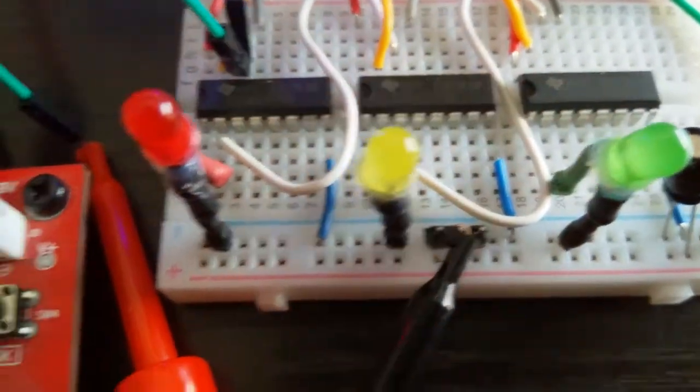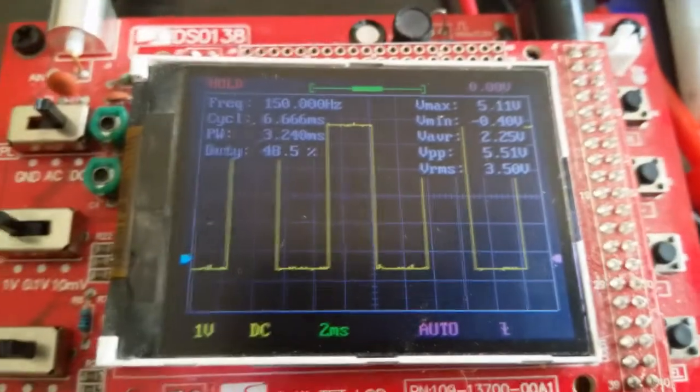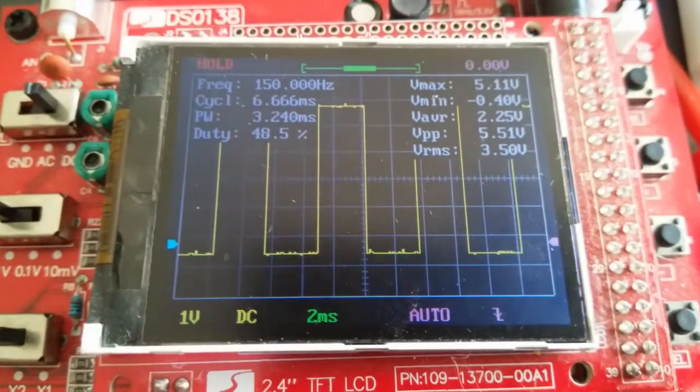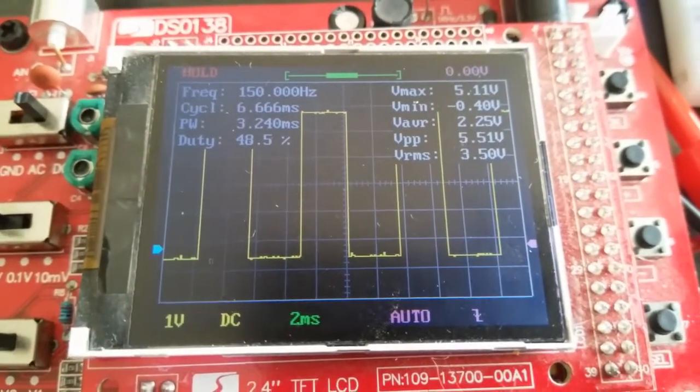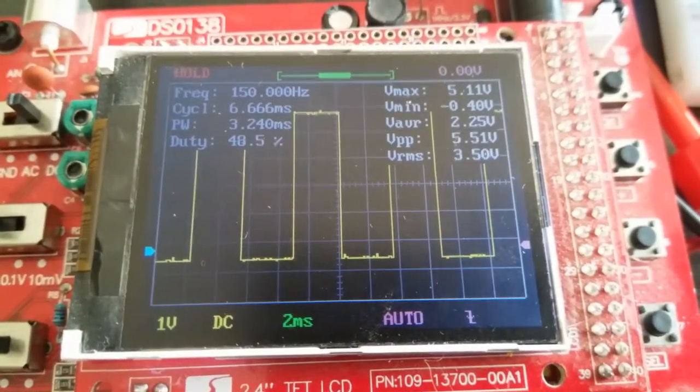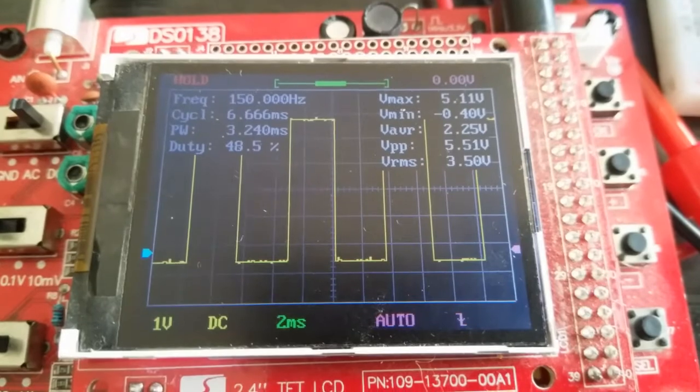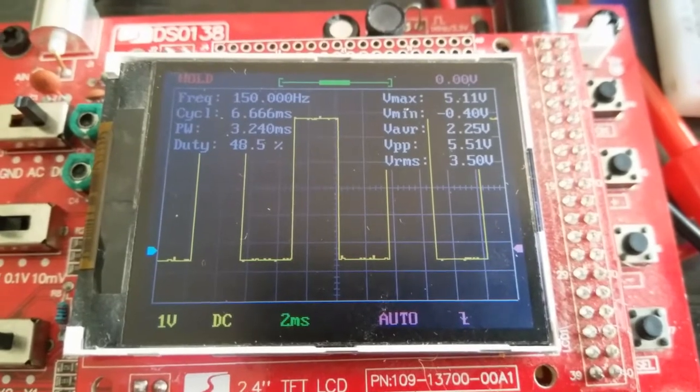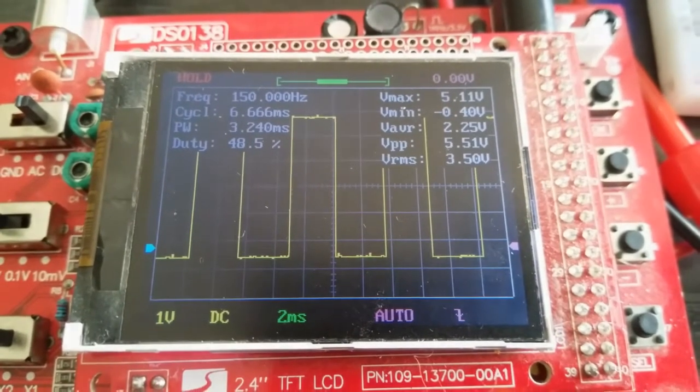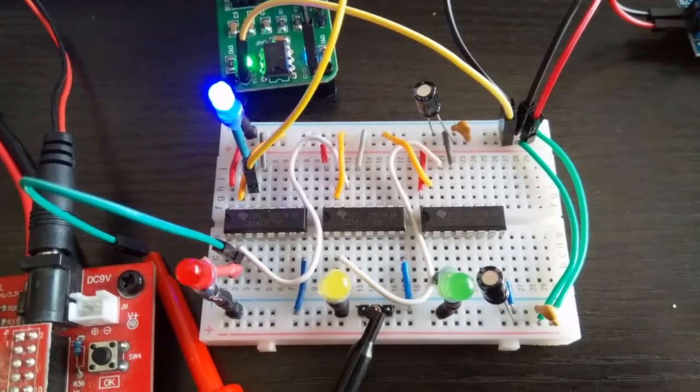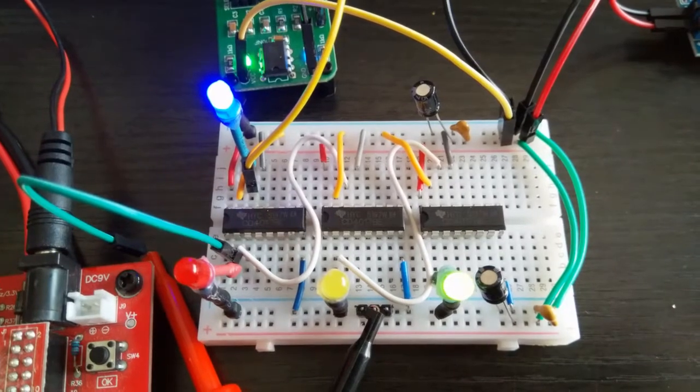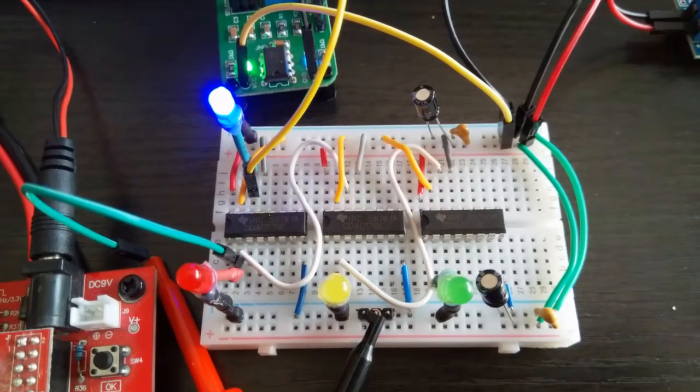Here is the oscilloscope hooked up to the input, basically the first chip. Now I've got hooked up, you can see the green line there, hooked up to the output of that first chip.